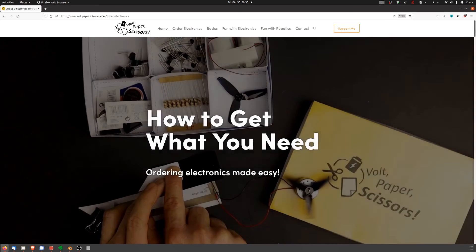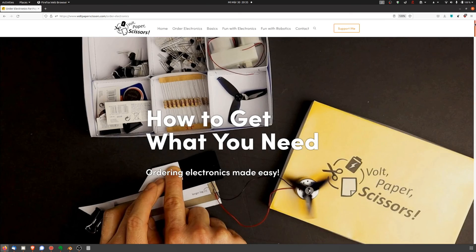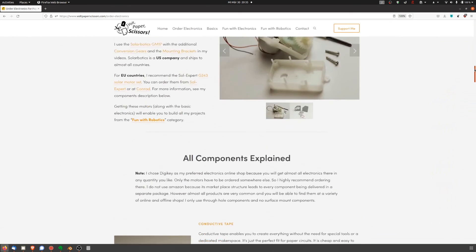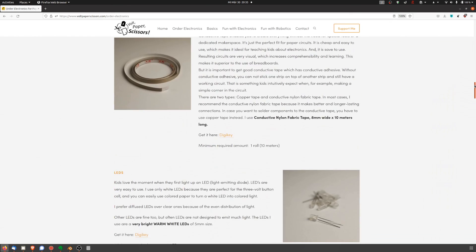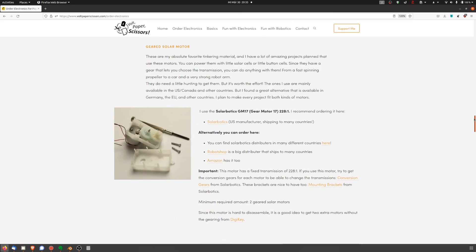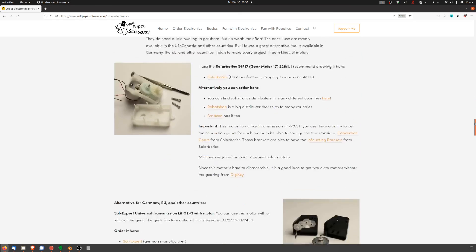You will also find a list of electronics I use. Getting these will prepare you for all my projects, also future ones. Thanks for watching and see you next time!